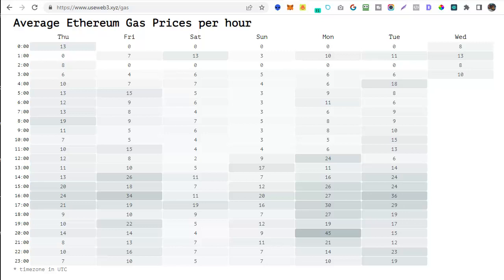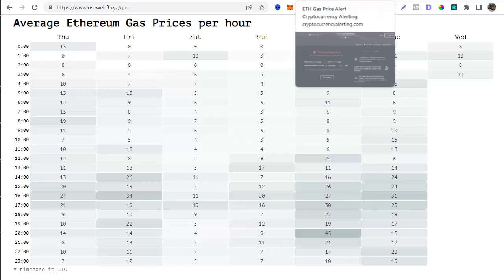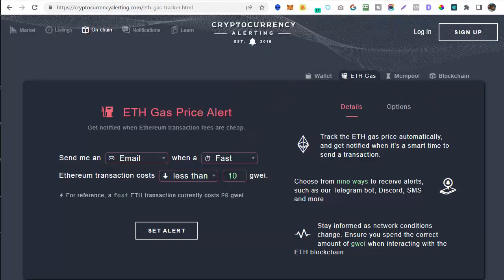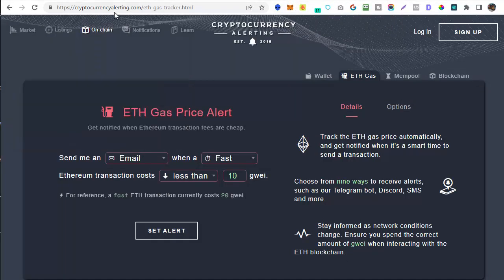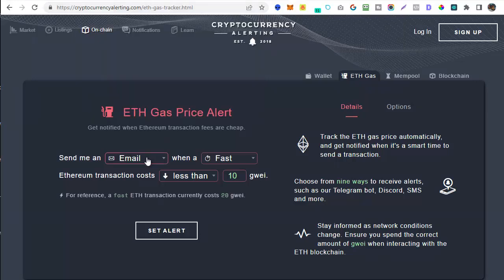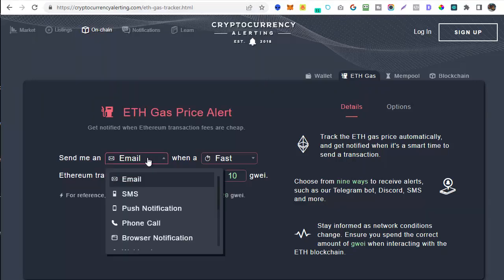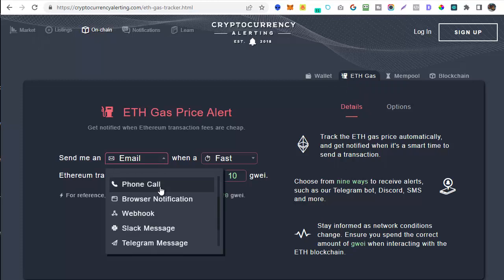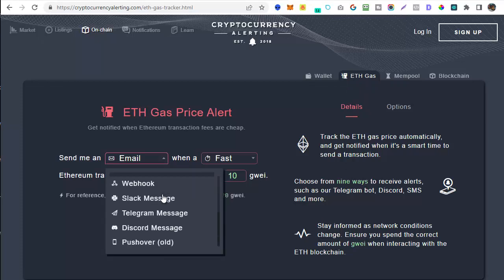Okay the next page we're going to look at is specifically for setting up alerts on the ETH gas price. This is cryptocurrencyalerting.com/ETH-gas-tracker.html. Again I'll put the link down below this video. All you need to do here is decide how you want the notification sent to you. So there's options for email, SMS, push notifications, Slack, Telegram, Discord and even webhooks. There's plenty of different options there on how you get the notification.